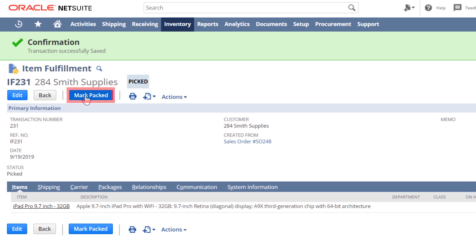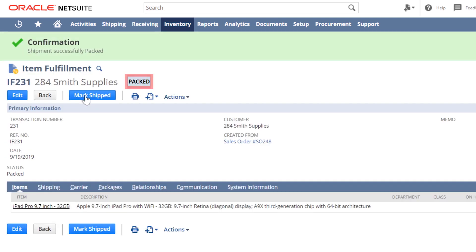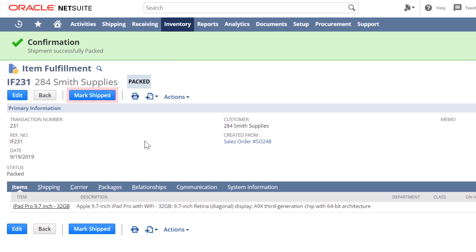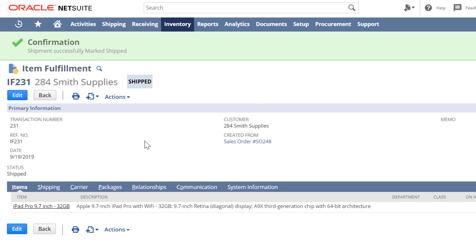As this goes through the warehousing processes, I can track each step of fulfillment through the completion of packing and shipping. We can also automate some of these processes to automatically happen when triggered.